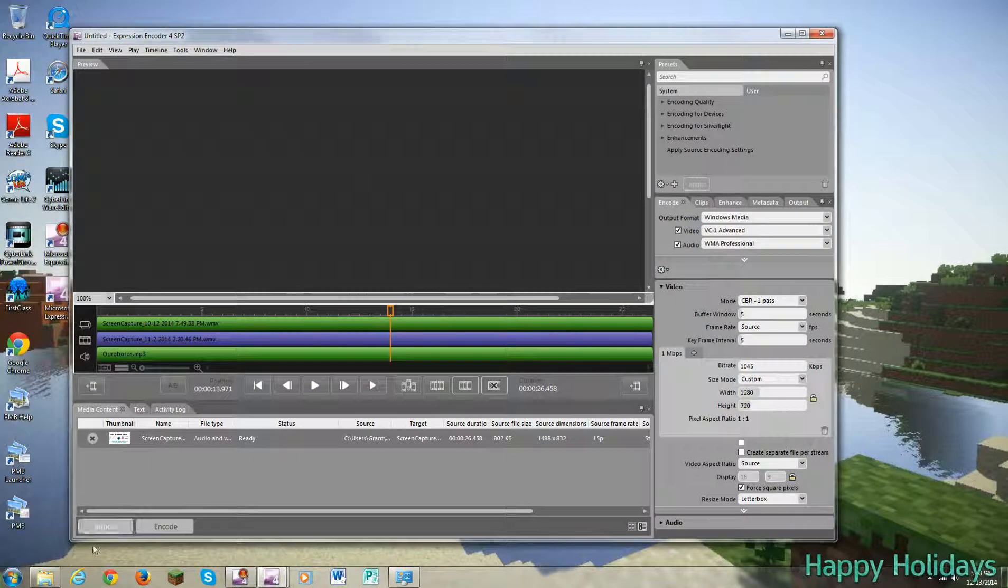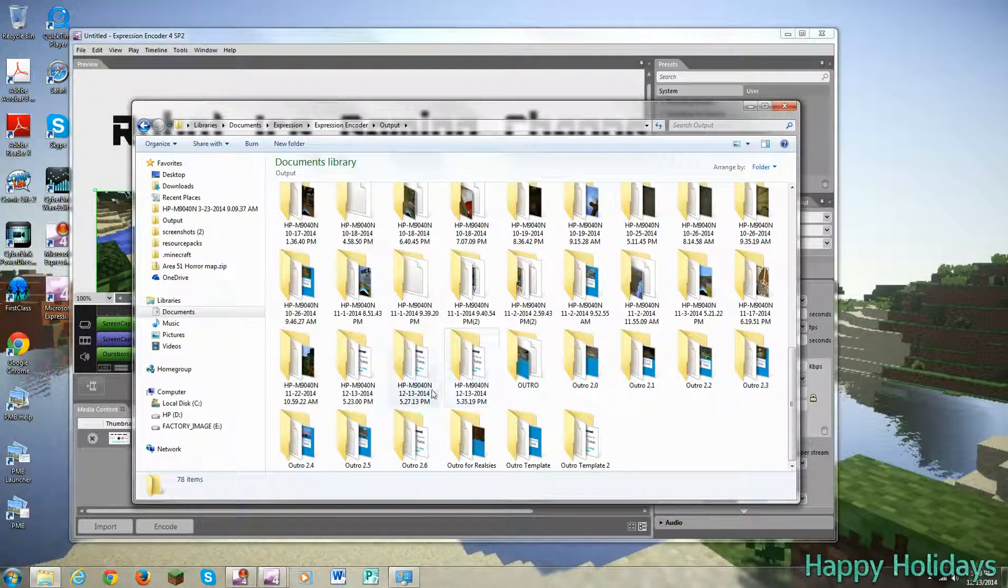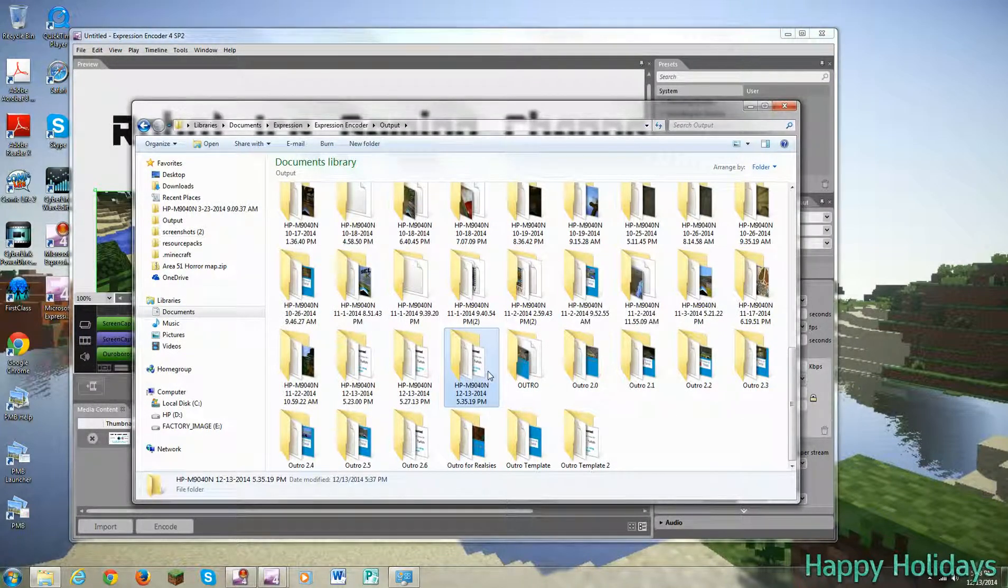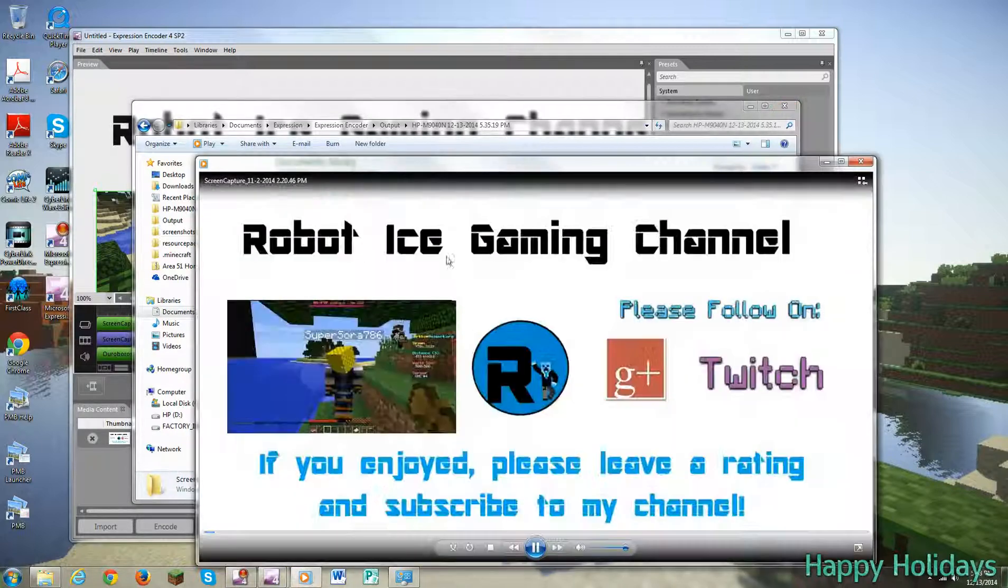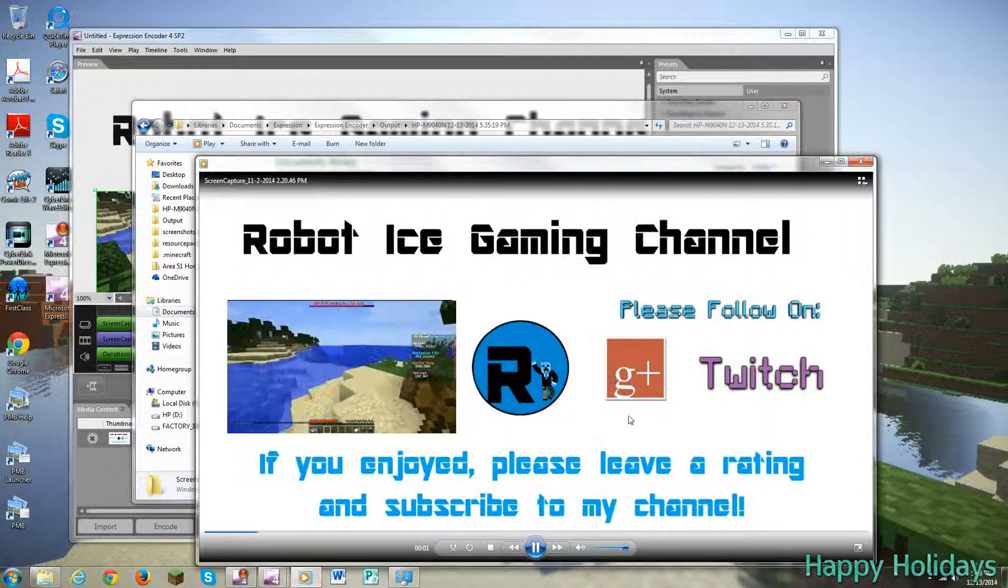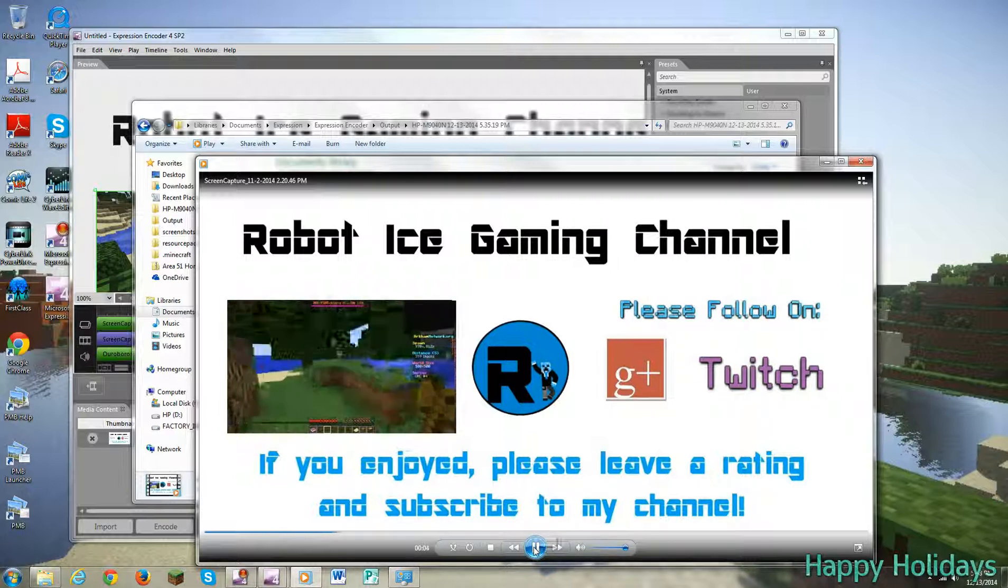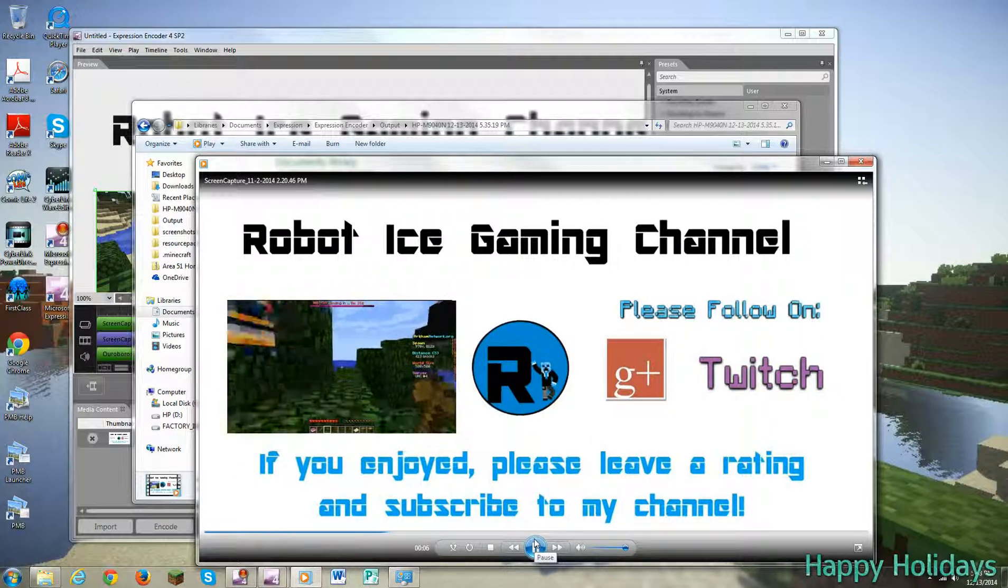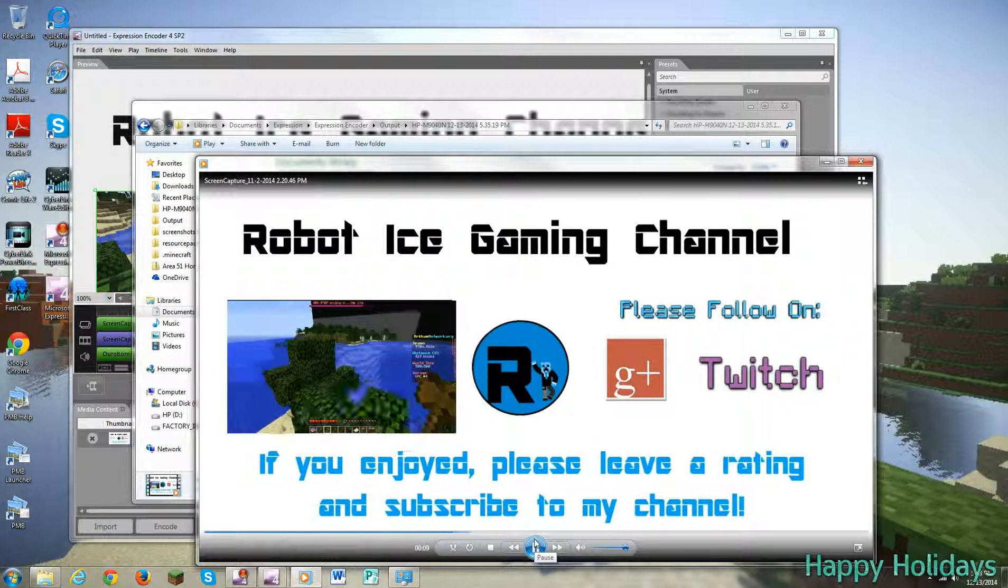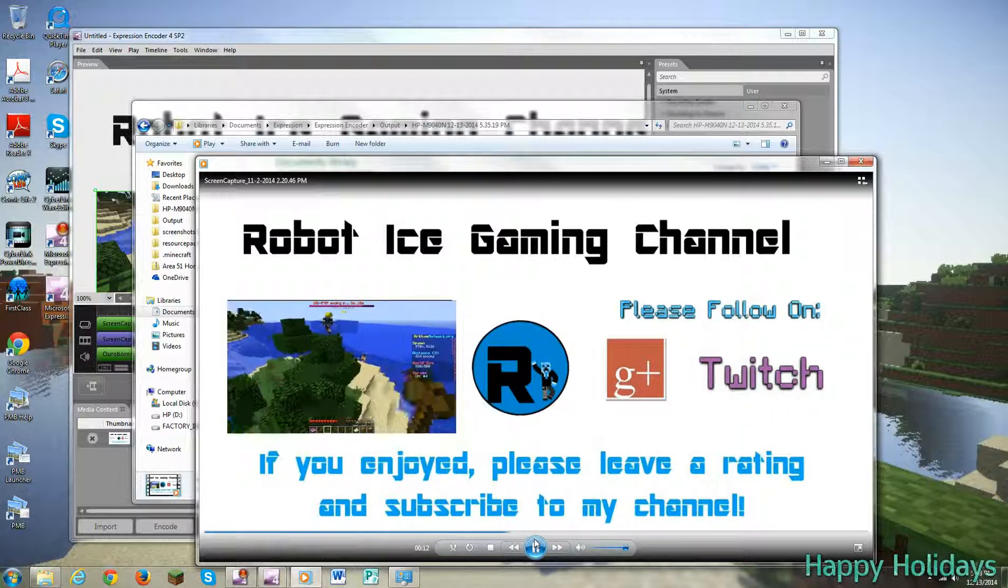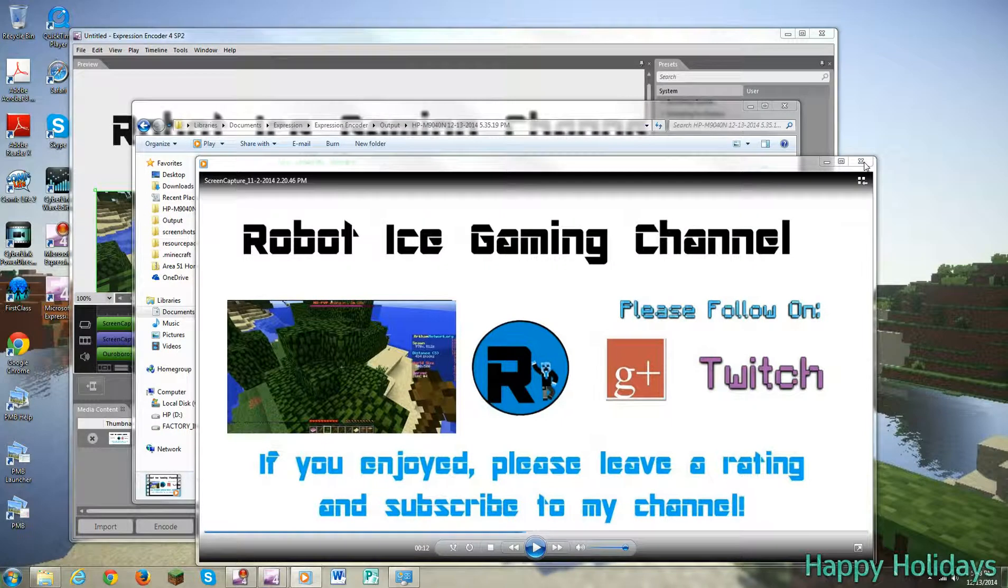So that's my outro. It's really simple to do.